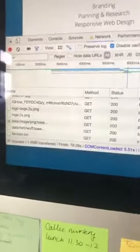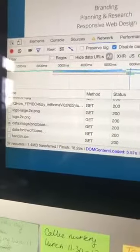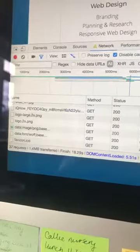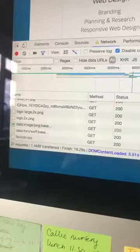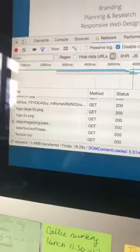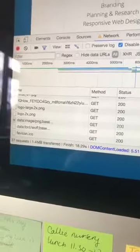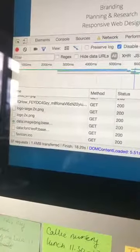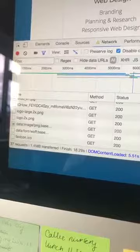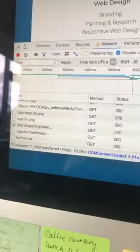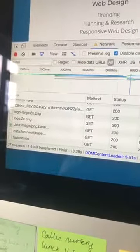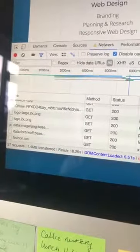This is on a simulated 3G connection — not the lovely 64 meg Virgin connection you get at home, but what you may experience when you visit my website on your mobile phone out in the wild. There are 37 requests for images, scripts, code and things like that, and it's 1.4 megabytes.